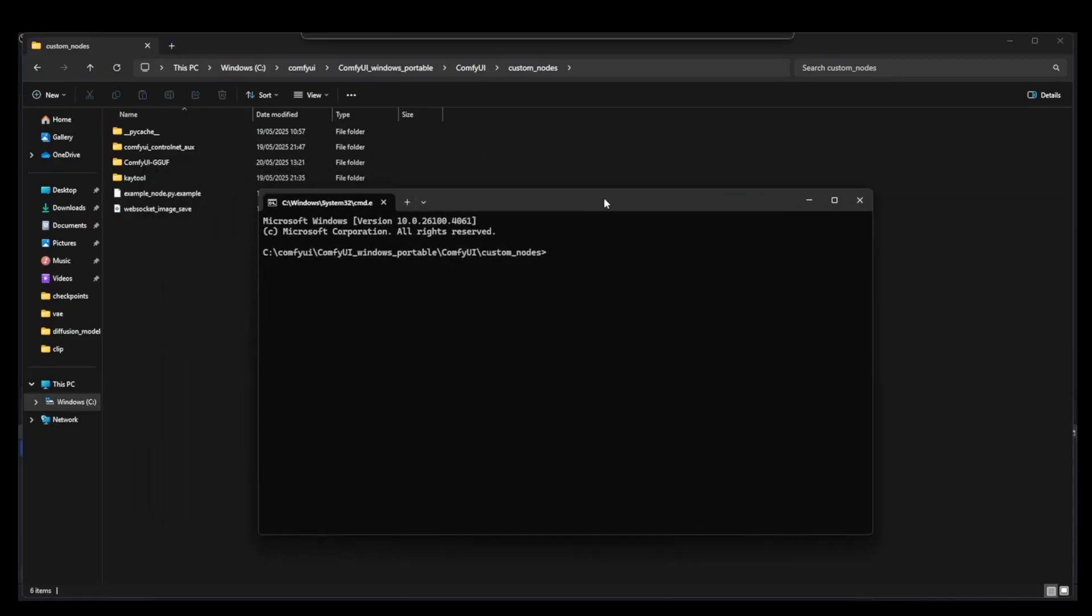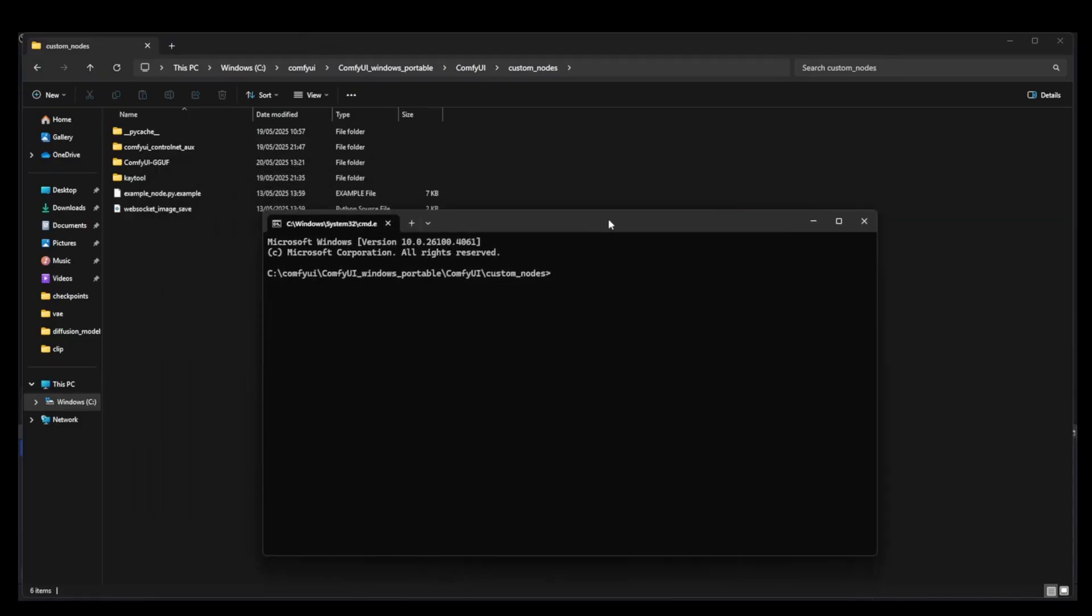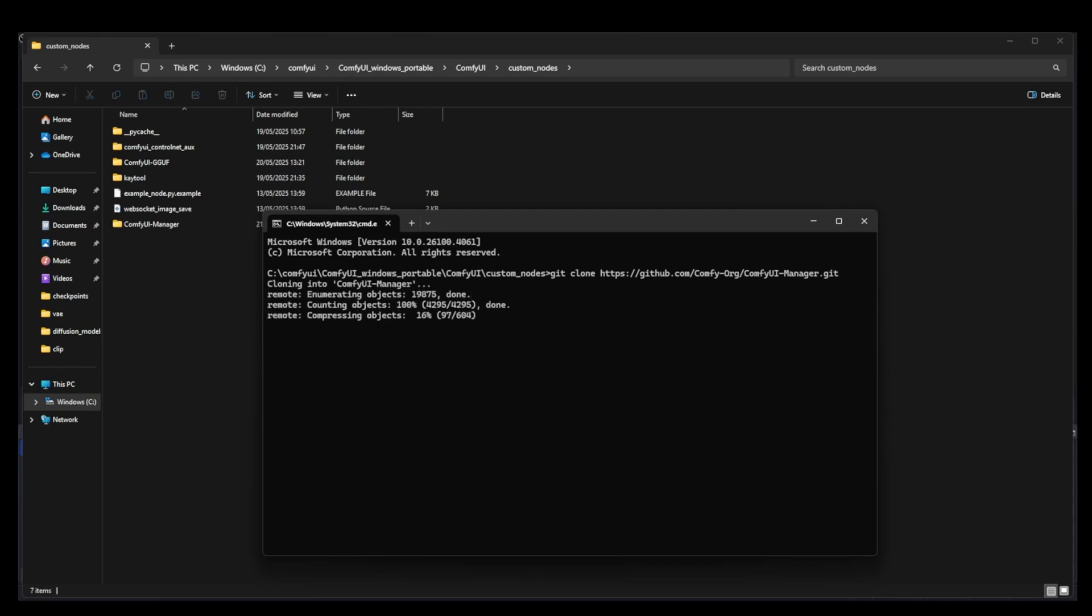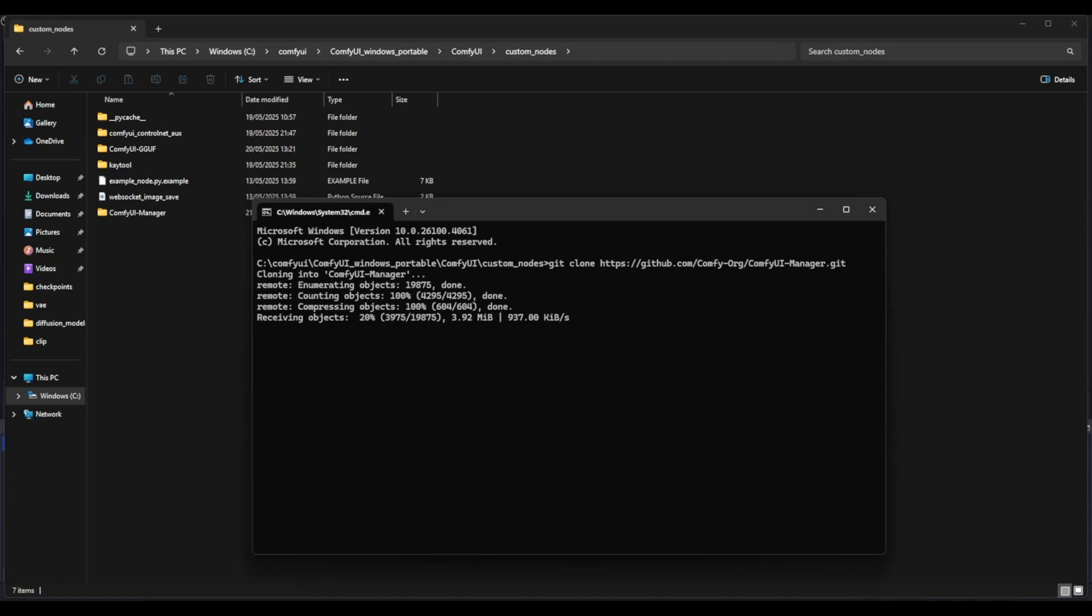Now type the following command and hit Enter. Git clone and paste in the ComfyUI Manager URL we copied earlier and hit Enter. This will clone the Node Manager directly into your ComfyUI setup. Once the process is complete, you can close the terminal. That's it.